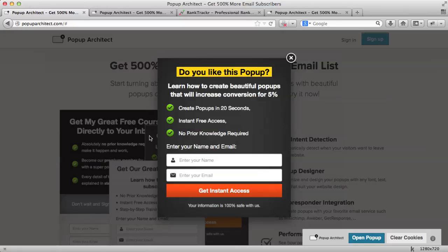Hey! How's it going? So, in this video I want to show you how easy it is to create pop-ups with our tool, Popup Architect.